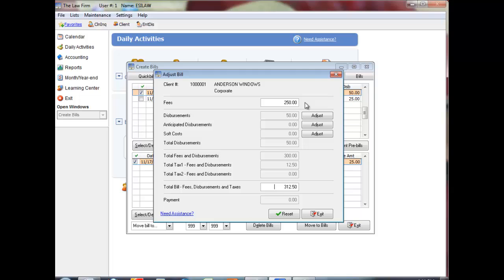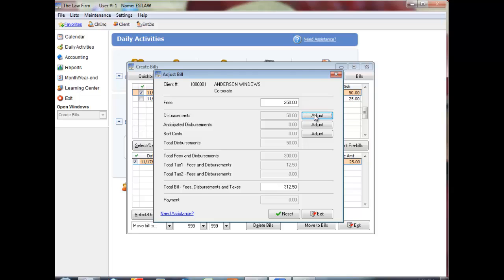Click Adjust beside Disbursements to modify disbursement totals on the client by disbursement code. Only disbursement codes set to group on bills are displayed. Enter the new amount for each disbursement code in the Adjusted Amount column. You cannot enter or delete disbursements in this screen. Click Save to return to the Adjust Bill screen.